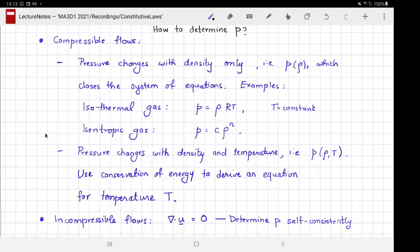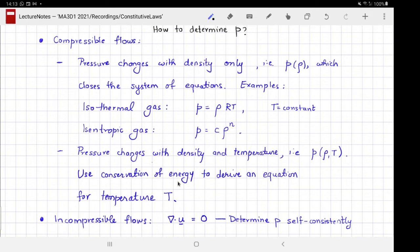A far more common situation is when pressure changes with both density and another thermodynamic variable such as temperature. In that case, p is a function of ρ and T separately, and one must derive a separate equation for the evolution of temperature using the law of conservation of energy. This derivation closely follows the conservation law analysis applied to mass and momentum, but is outside the scope of this module; you can find it in the reference texts.